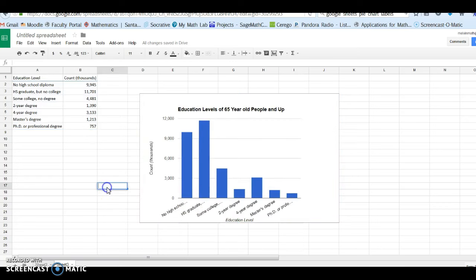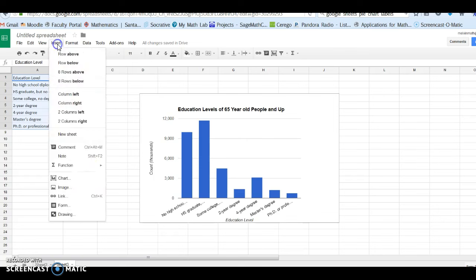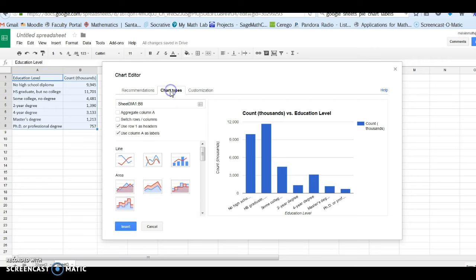And there we have a bar chart for our data. Alright, so I'm going to go back to our data and do the same information but make a pie chart. So I'll highlight the data again, insert, chart.